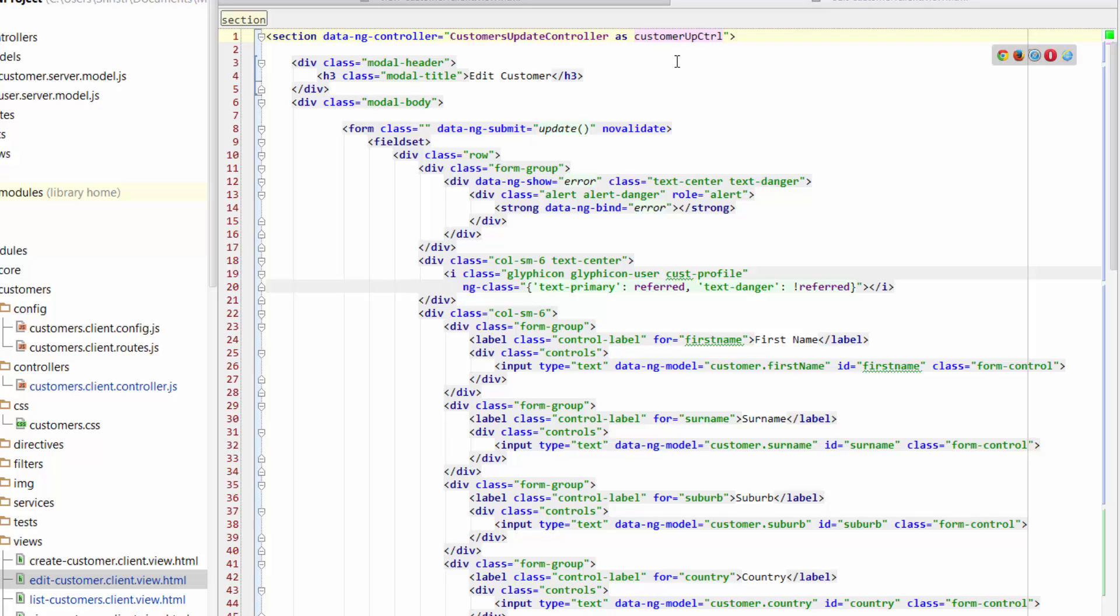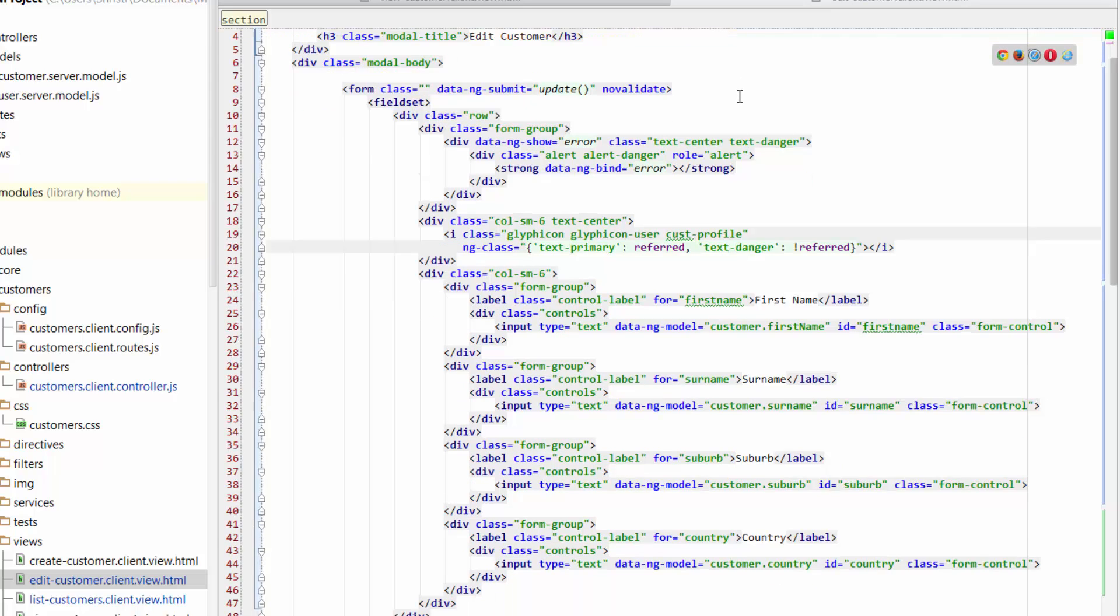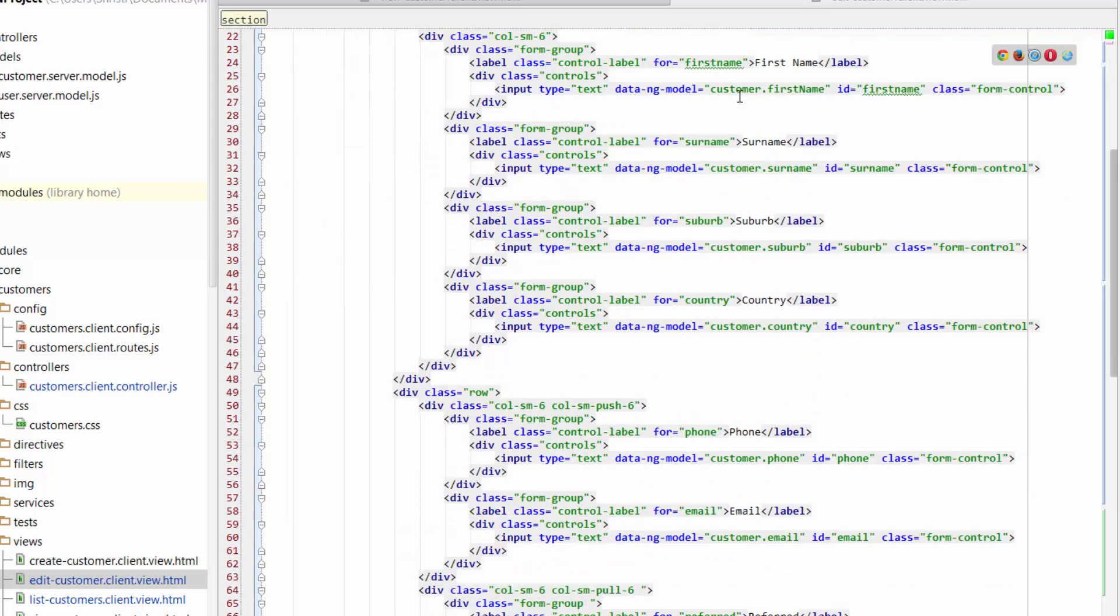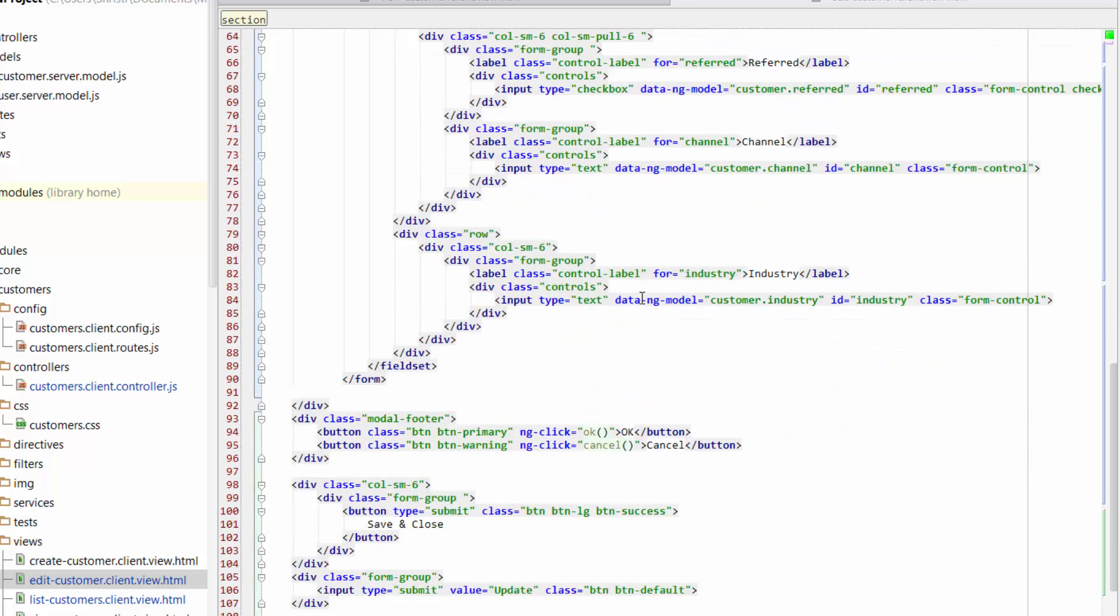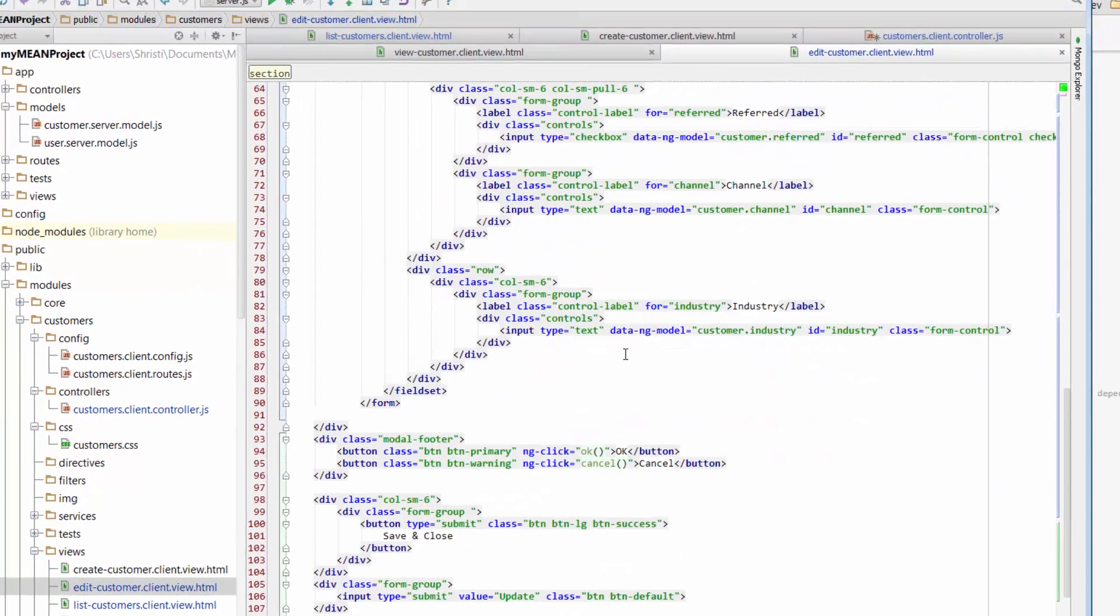So what that means is when we want to close our modal window, we don't need to refer to this Customer Update Controller because we're not using that controller, we're using the modal controller to do that. Hopefully that makes sense in the next bit when we go in and actually add in our buttons.